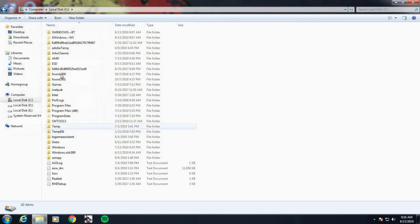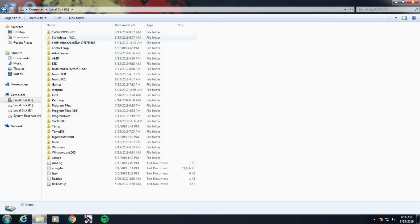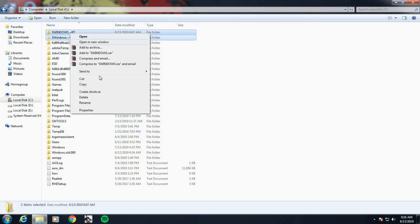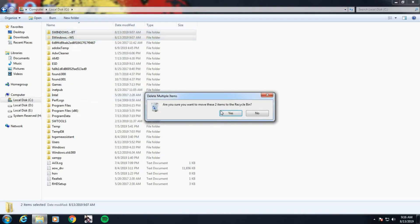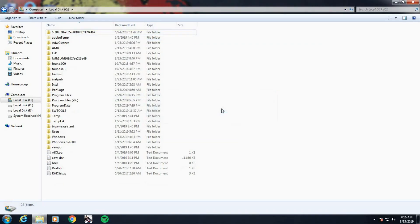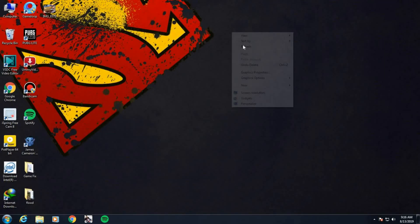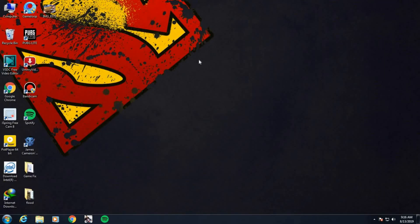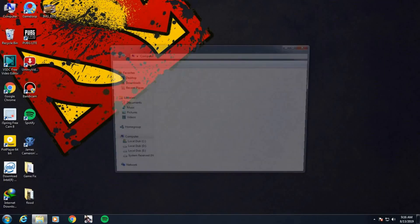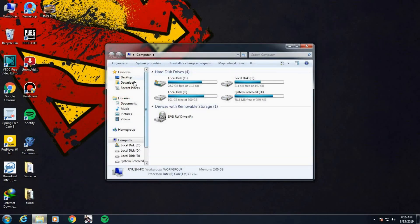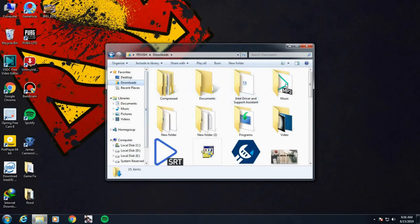Now we want to delete the BT and WS folders, so select them and delete. Now open your Windows 10 Media Creation Tool as Run as Administrator.